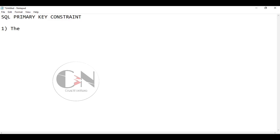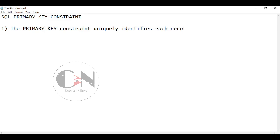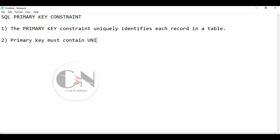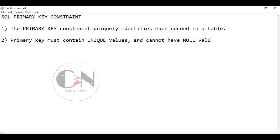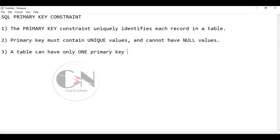The primary key constraint uniquely identifies each record in a table. A primary key must contain unique values and cannot contain null values. A table can have only one primary key, and in the table this primary key can consist of single or multiple columns or fields.